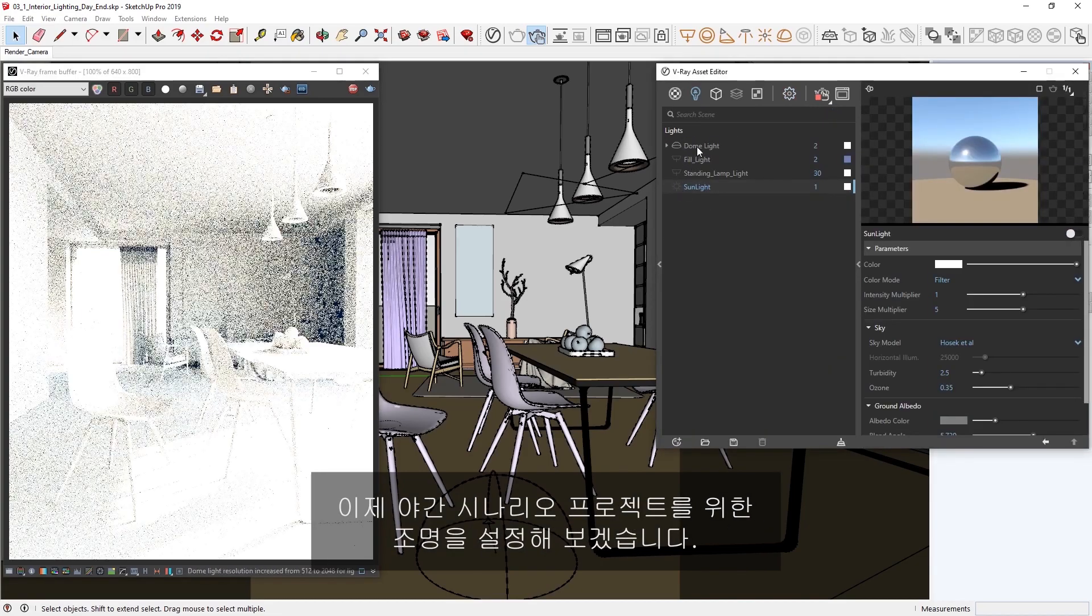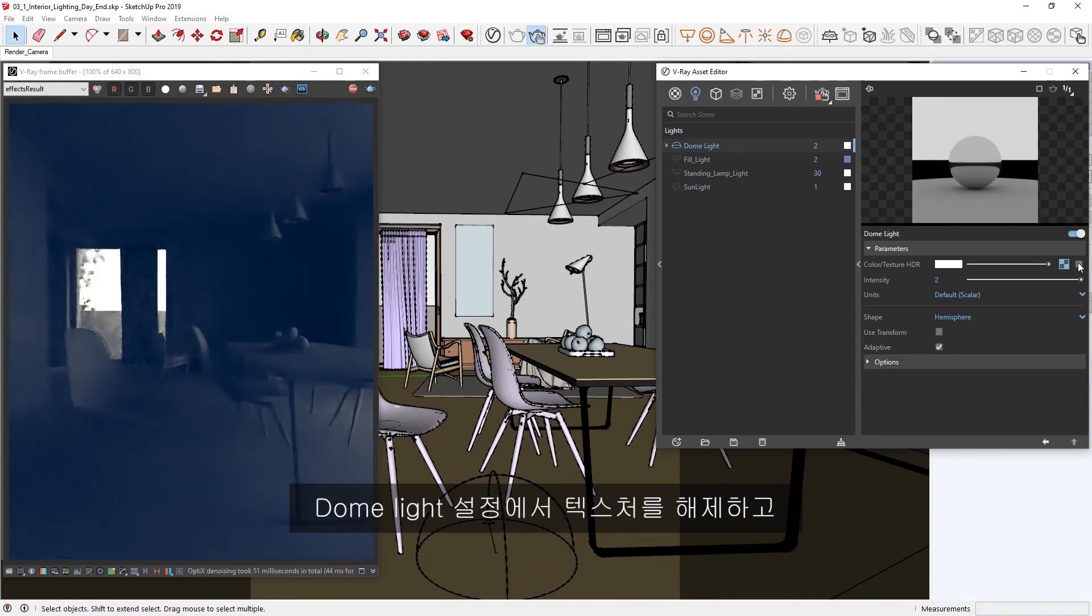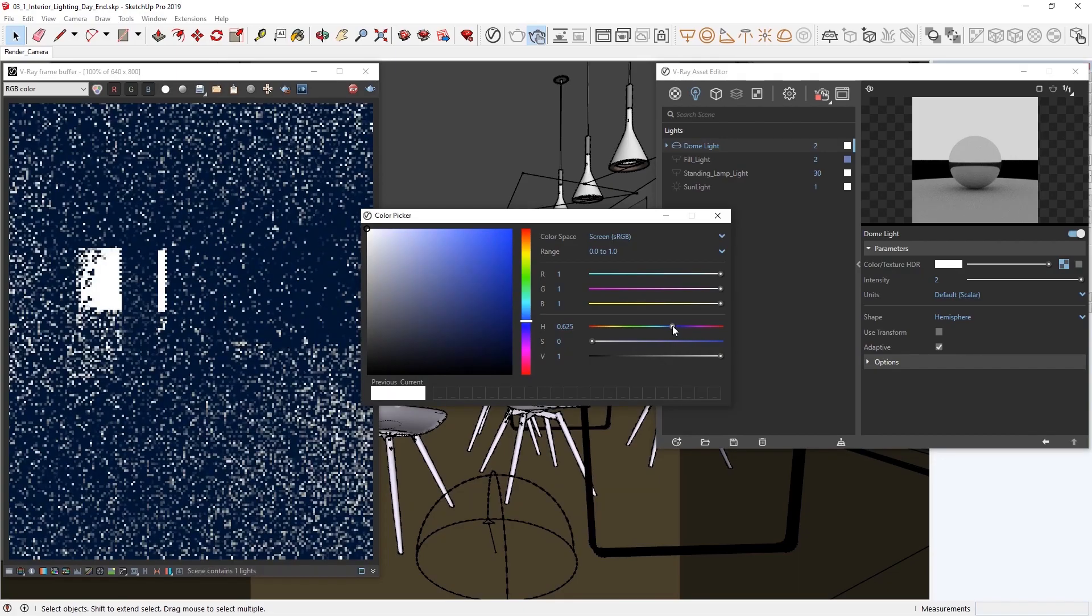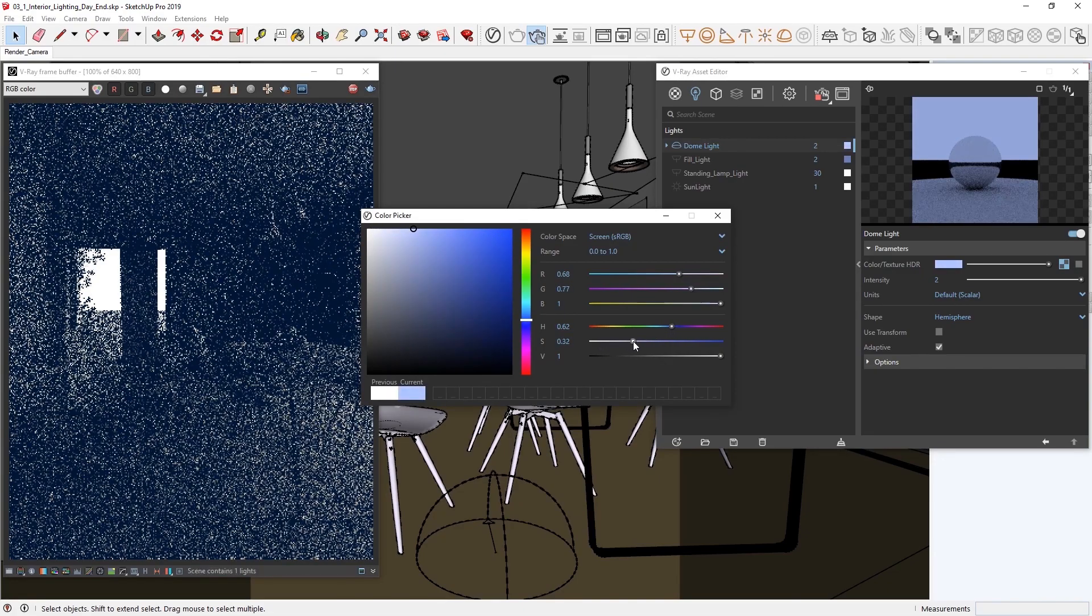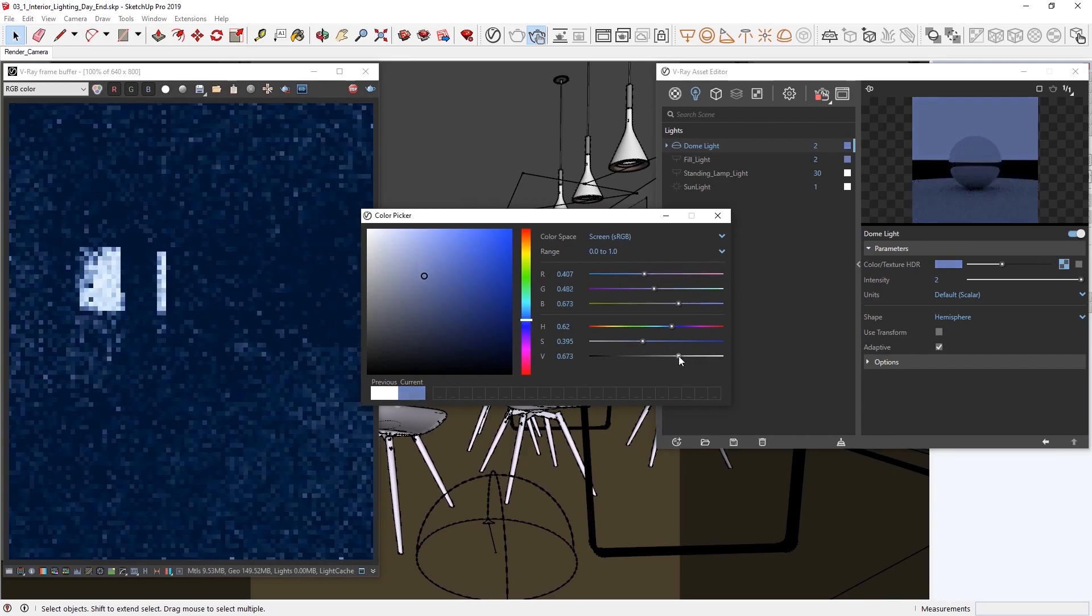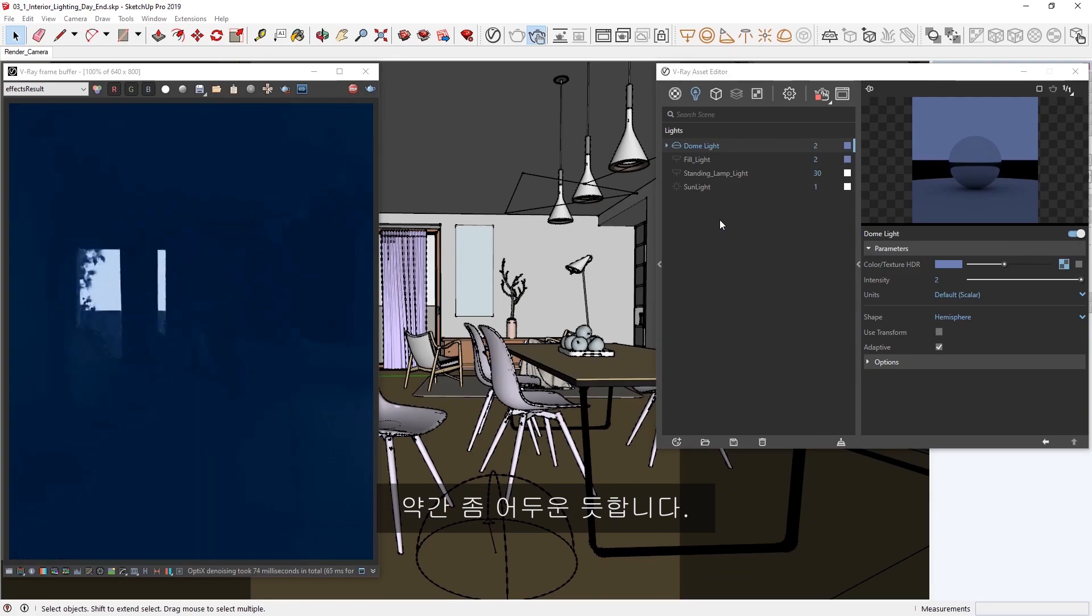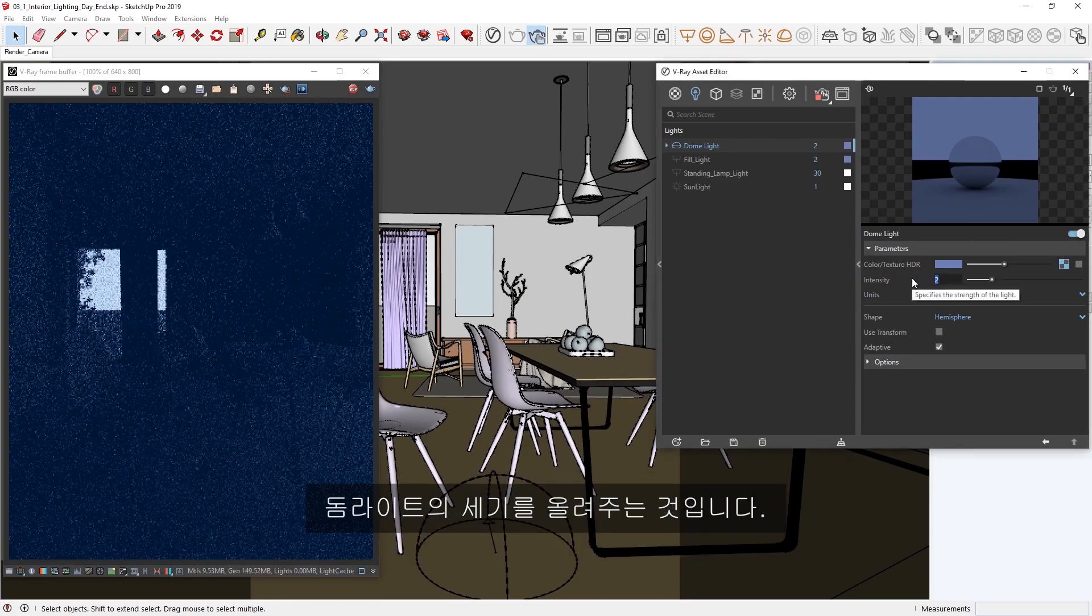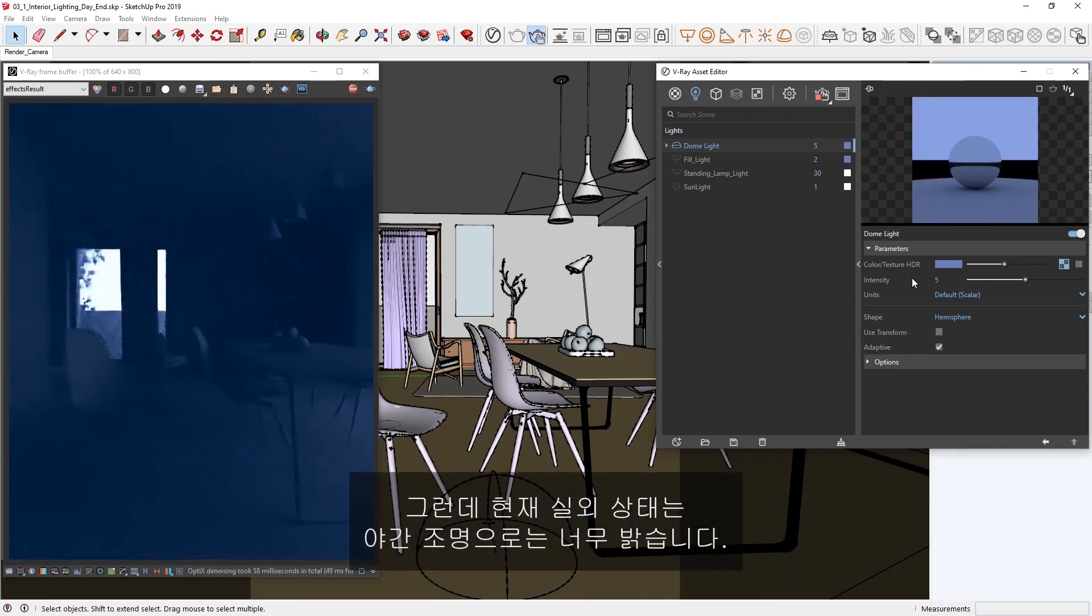Now, let's set up the lighting in the project for a nighttime scenario. In the dome lights settings, I'm going to disable the texture and then set the color to a nice dark bluish color instead. Now, things are a bit too dark, so an easy way to bring more light into the interior would be to increase the strength of the dome light. Something around 5 looks good to me, but you'll see now that the exterior is too bright for night lighting.